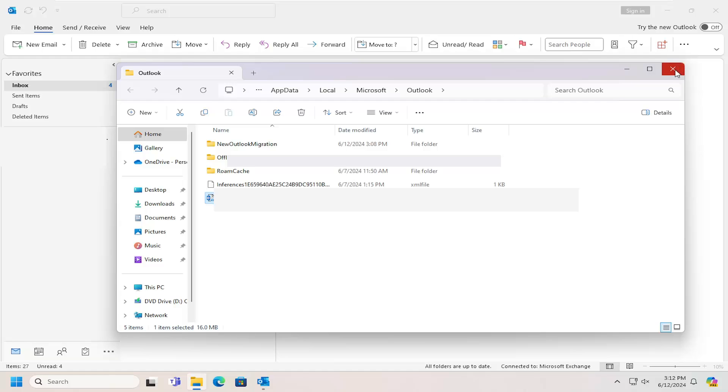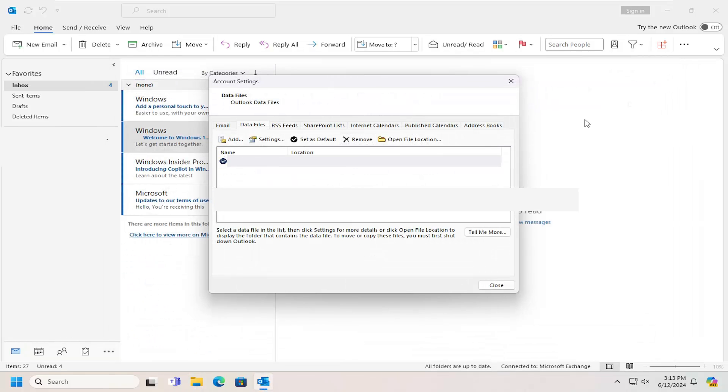And that's pretty much it. Once you've added the new location to this list, you would select it and then select the Set as Default button, which is indicated by a little checkmark next to the default location.